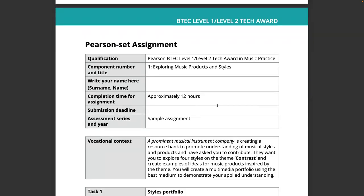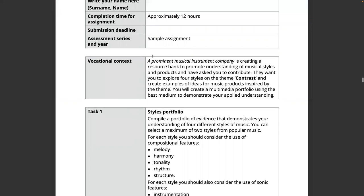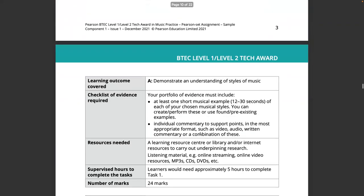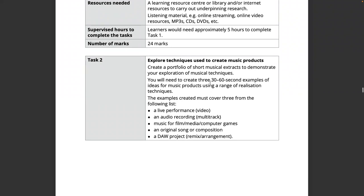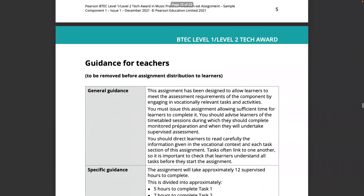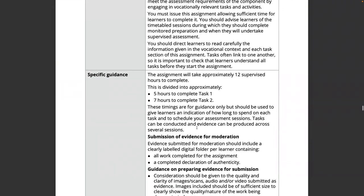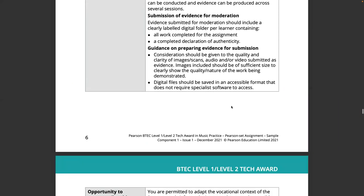Looking at the task format, it's really similar to an authorised assignment brief. You'll have the series and year pre-printed, and a vocational scenario — the only thing that can be changed is the text in italics. Everything else must be kept the same. They've got four styles on the theme of contrast, and a styles portfolio. Task one tells them exactly what to do and what the marks are. Task two is to create music products — out of 36 marks. You also get guidance for teachers on how to manage it, specific guidance for the assignment, what you need to do to prepare evidence, and your opportunity to contextualise the assignment using the section in italics.